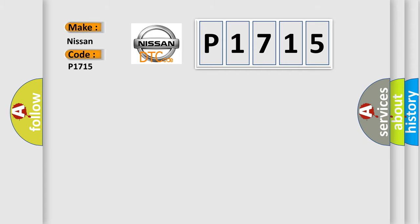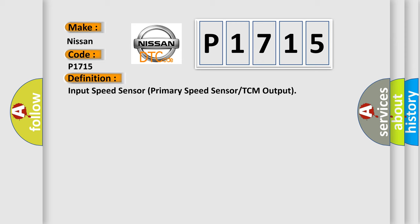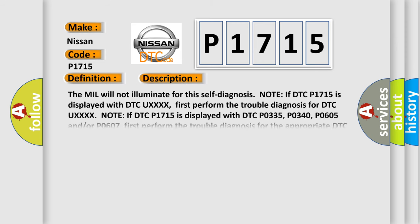The basic definition is input speed sensor, primary speed sensor, or TCM output. And now this is a short description of this DTC code.